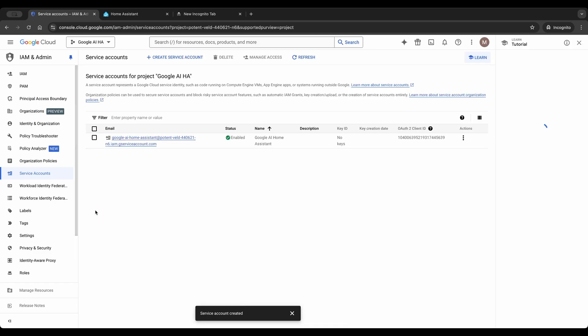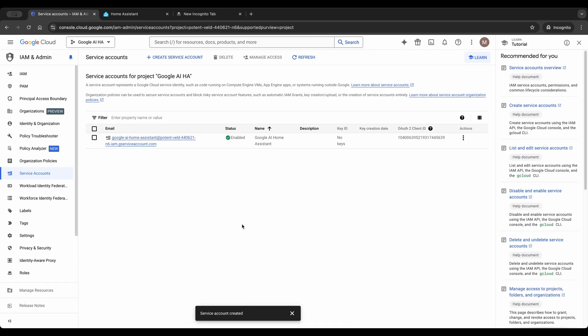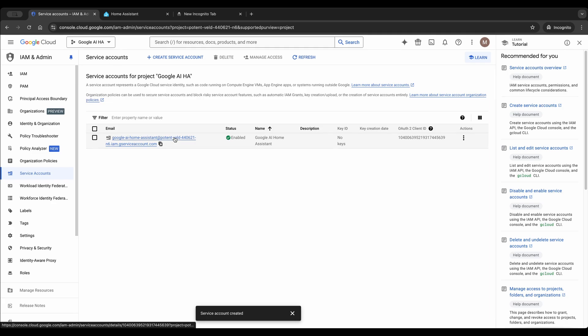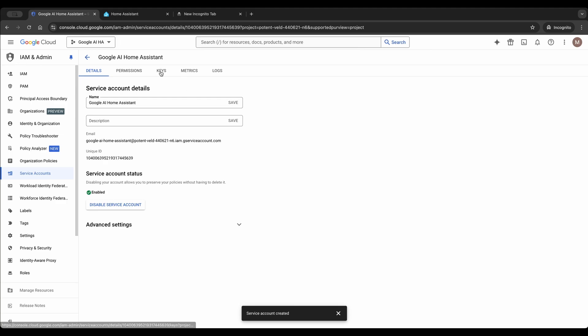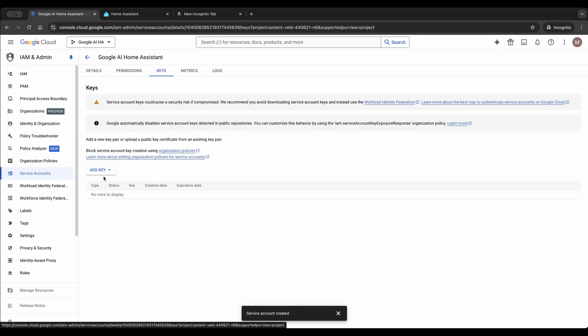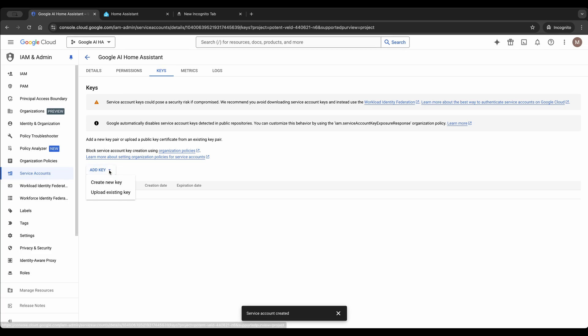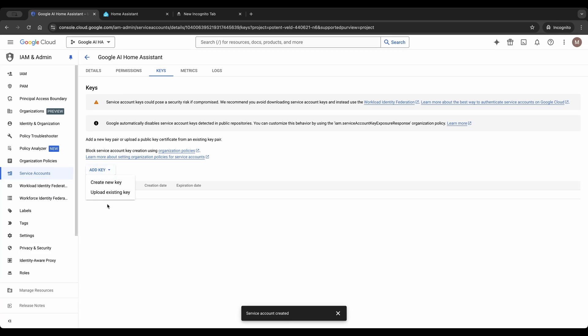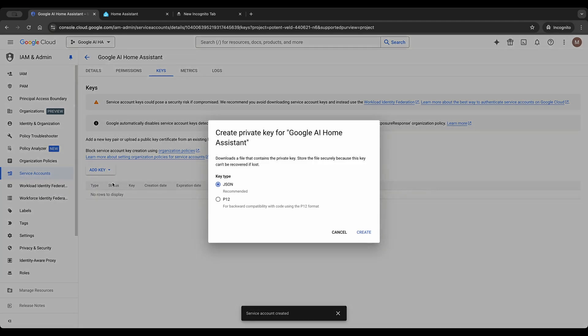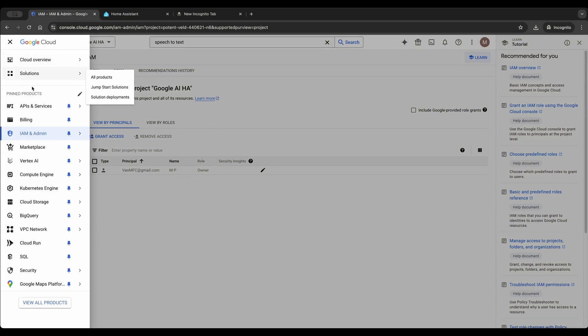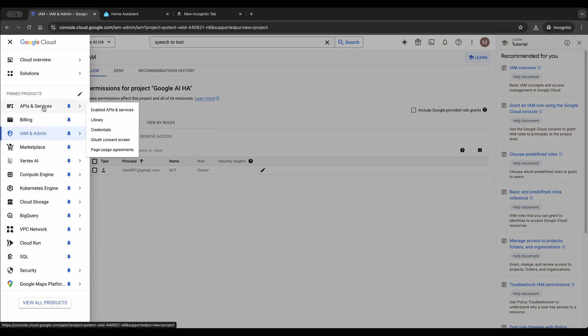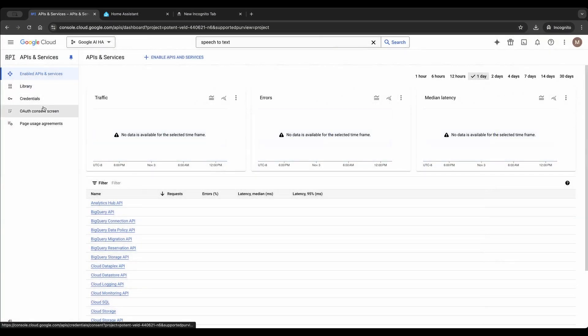After the service account is created, click it and select keys, click add key, create new key and choose JSON as key type. The JSON file will be downloaded automatically to your computer. Make sure you also enable the Speech-to-Text API and Text-to-Speech API in Google Cloud.